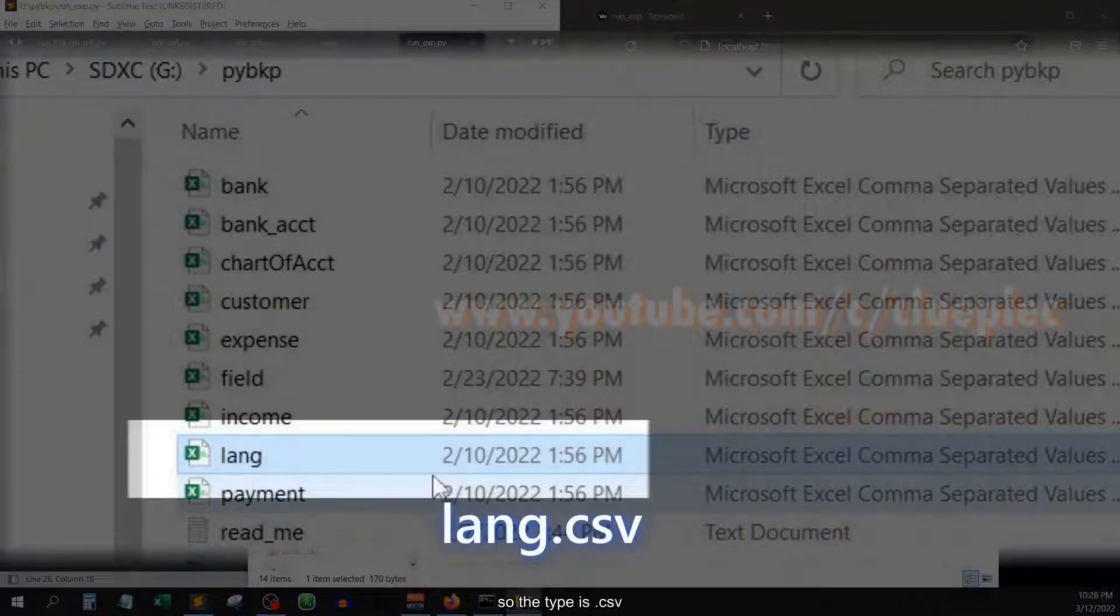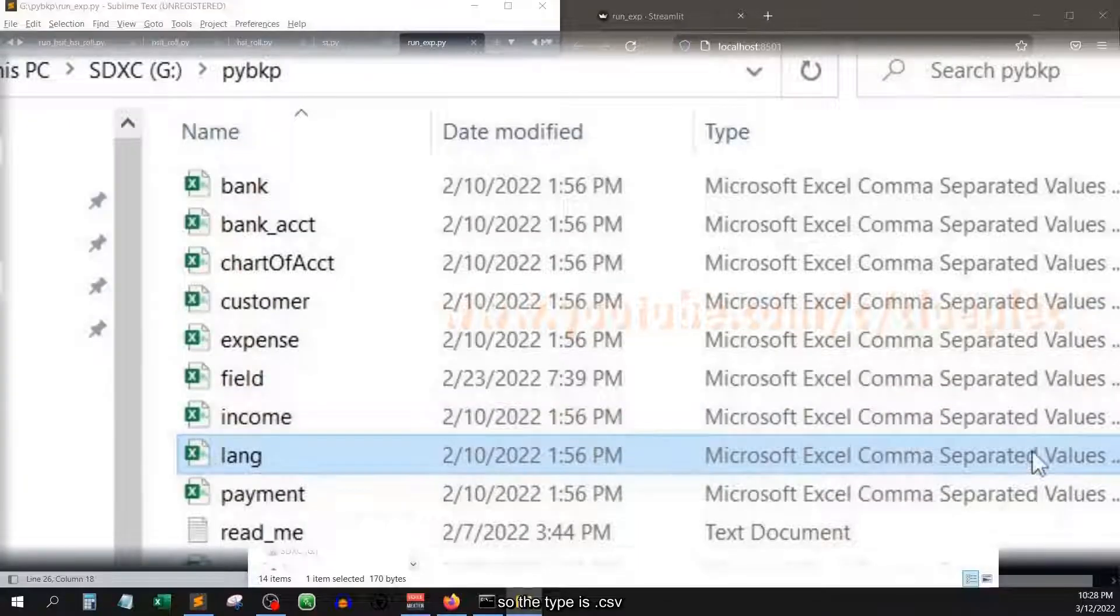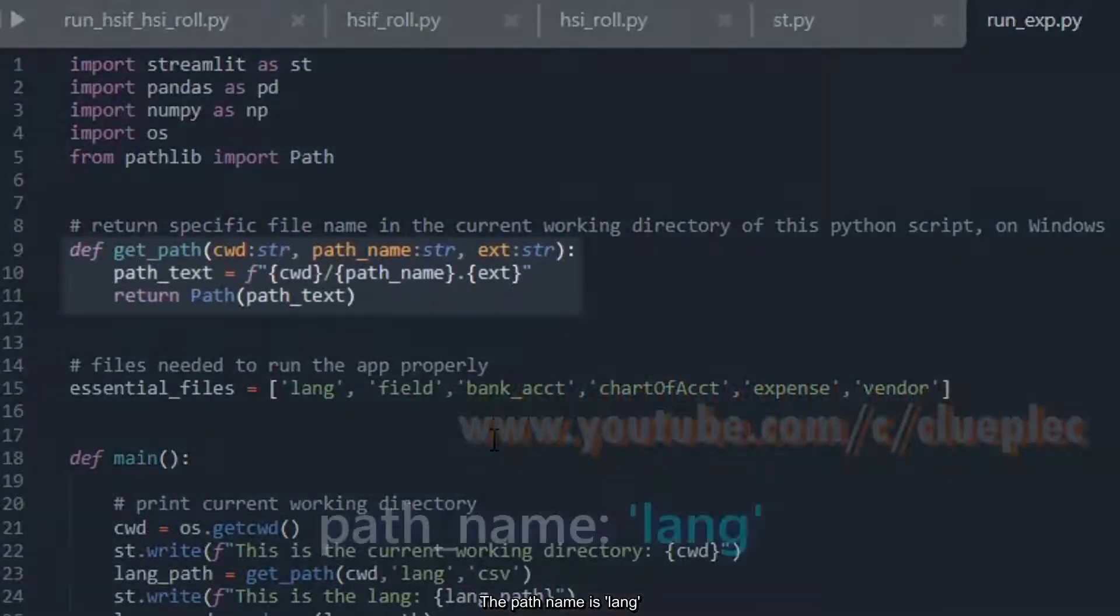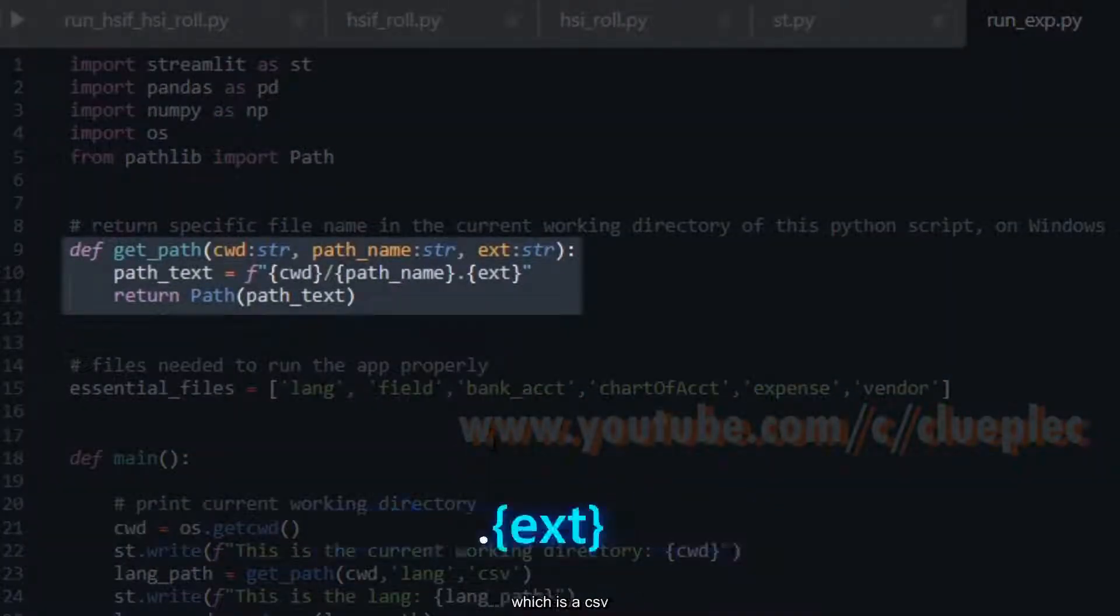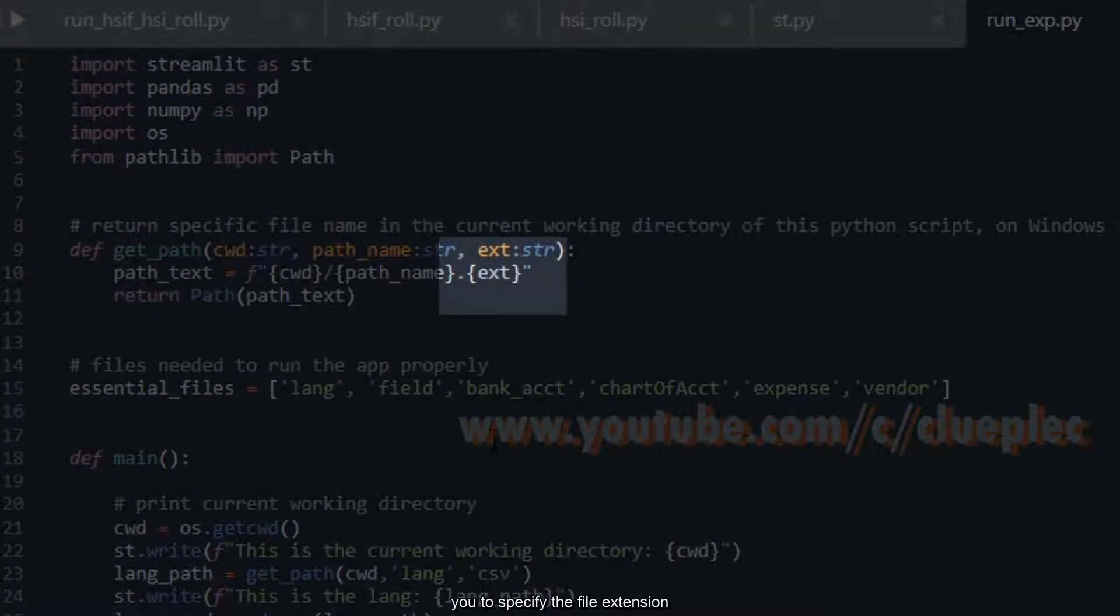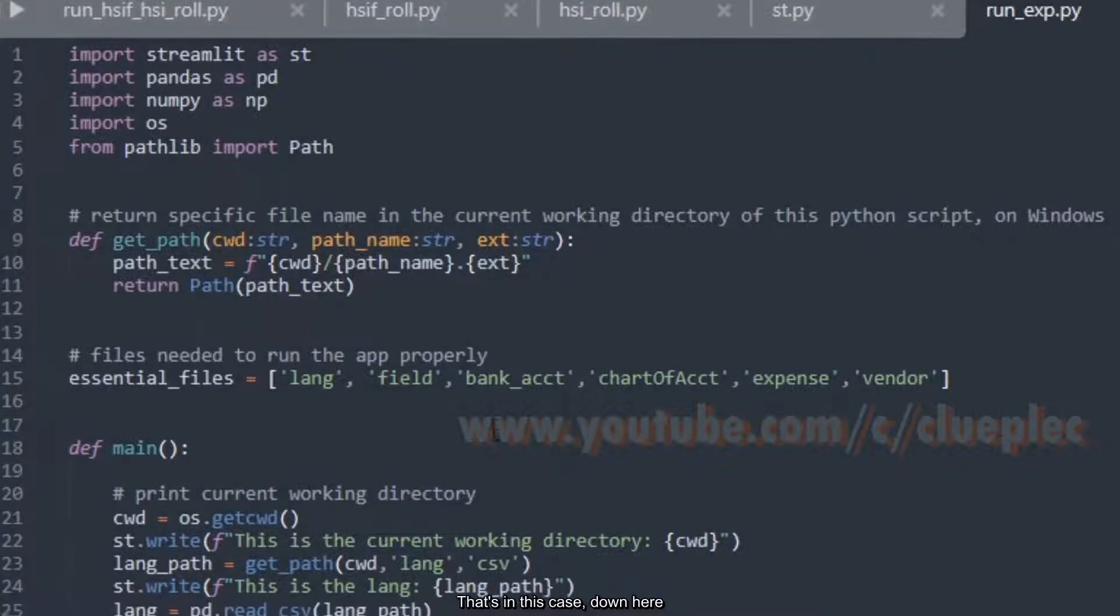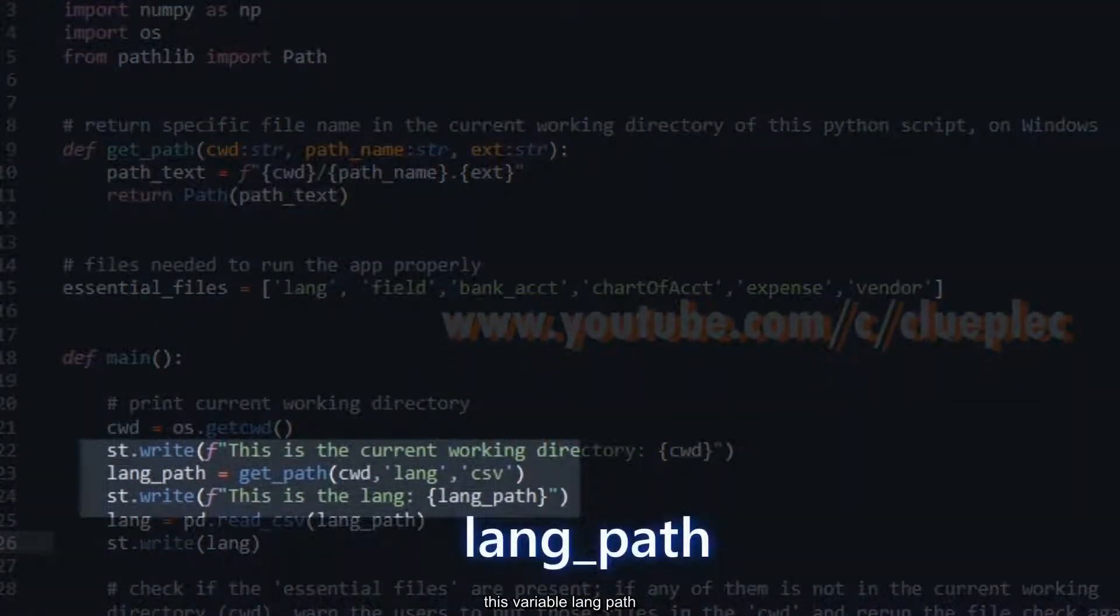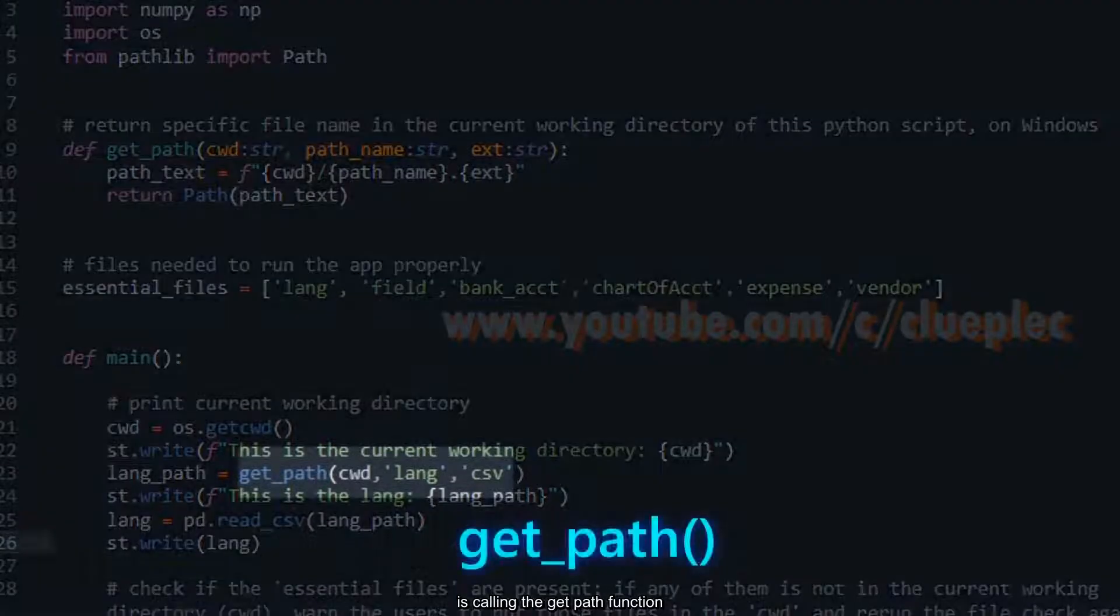So the type is .csv. The path name is lang, then the extension which is csv. This ext variable enables you to specify the file extension. That's in this case down here. This variable lang_path is calling the getPath function.